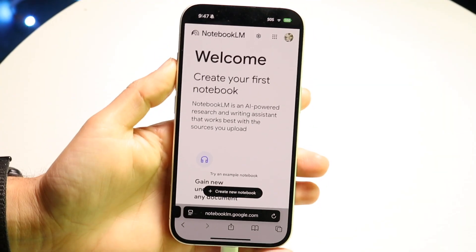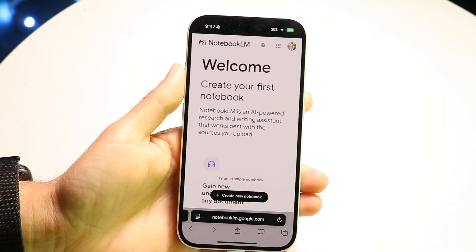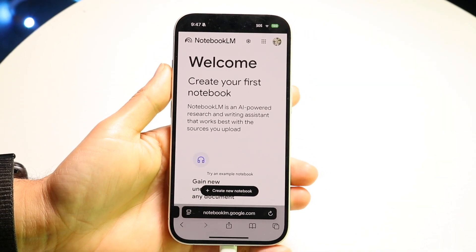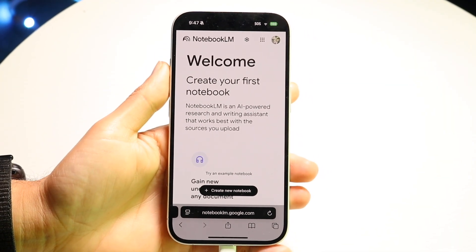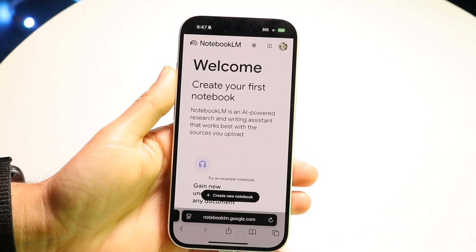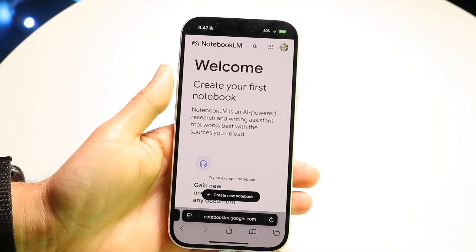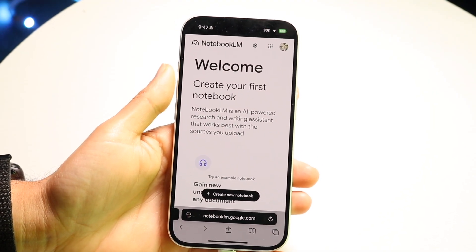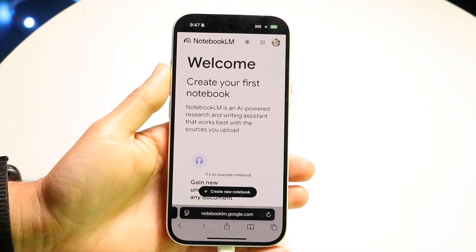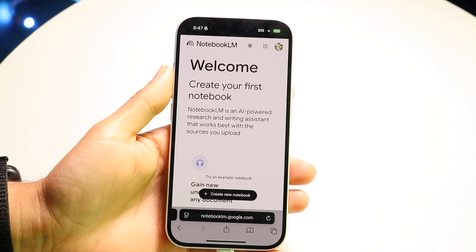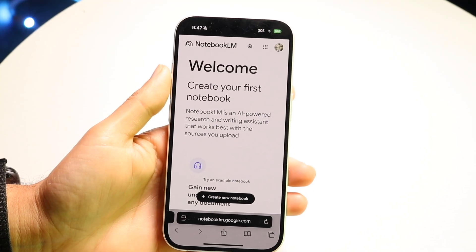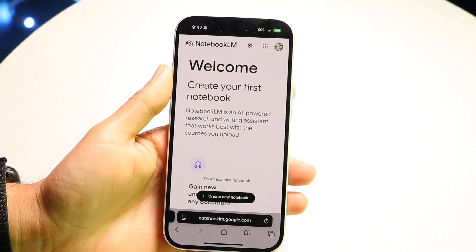Notebook LM is a really cool research-type AI tool that Google has made. It's really awesome, and I'll show you quickly how to use it. Keep in mind it's going to sway you to pay for it, but it's still a really powerful tool.